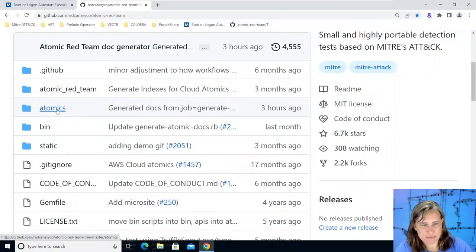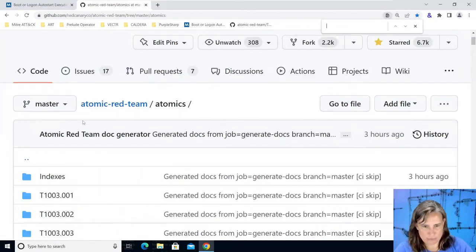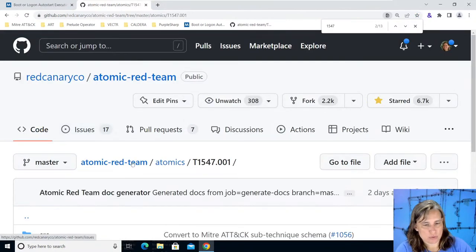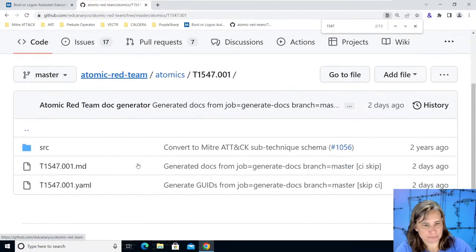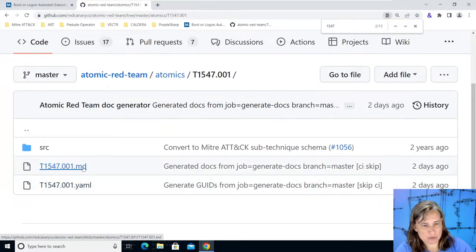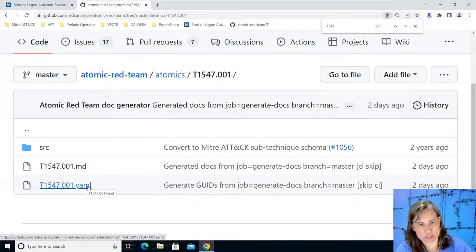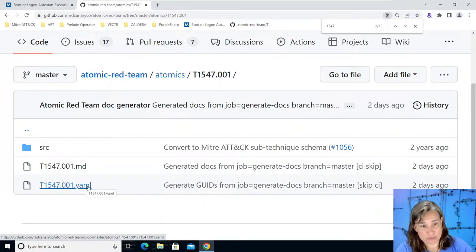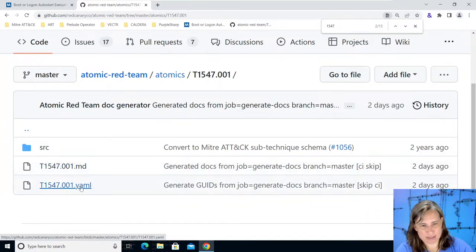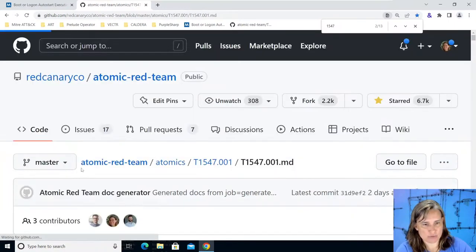And let's search for 1547 and we'll go to 1547.001 and here we have the expected markdown version and the yaml version. The yaml version being the true official source of atomics but the markdown version is just a lot easier to read, it's got the same information as the yaml in a different format so we'll look at this markdown version.